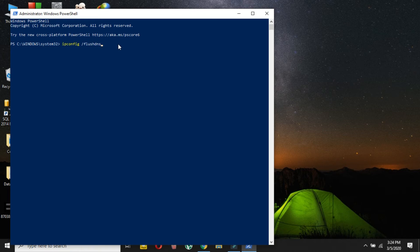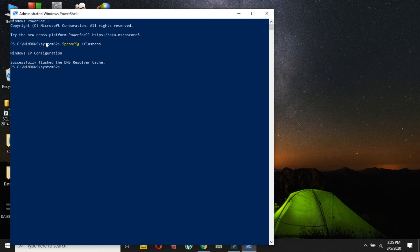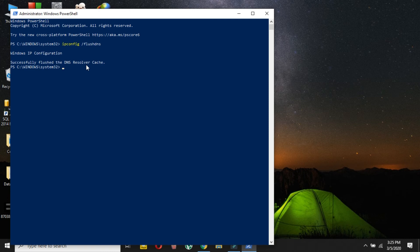After hitting enter, you will see that Windows IP configuration successfully flushed the DNS resolver cache. So now you have successfully flushed the DNS. Now that your DNS cache has been cleared or flushed, you can attempt to connect to the site again.